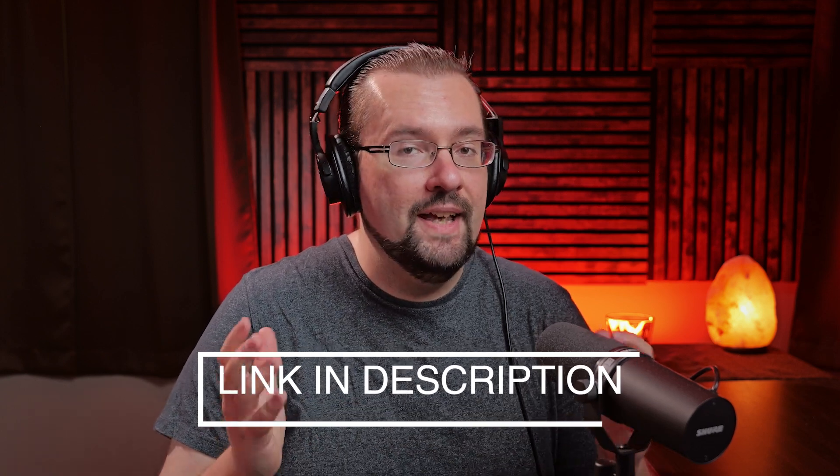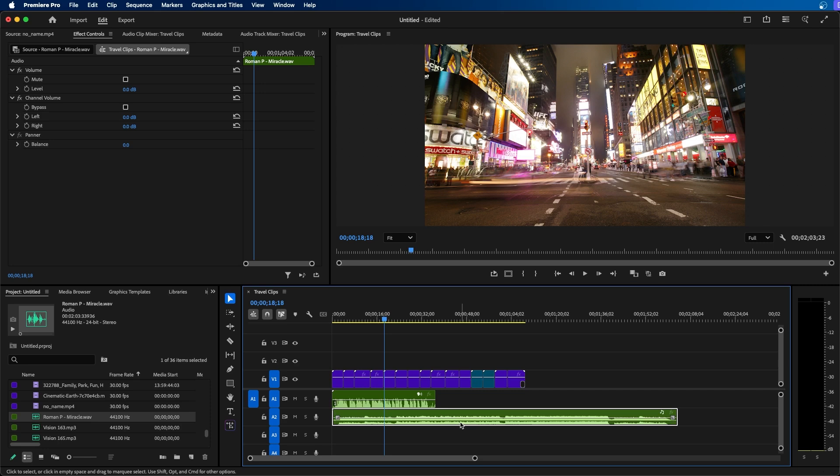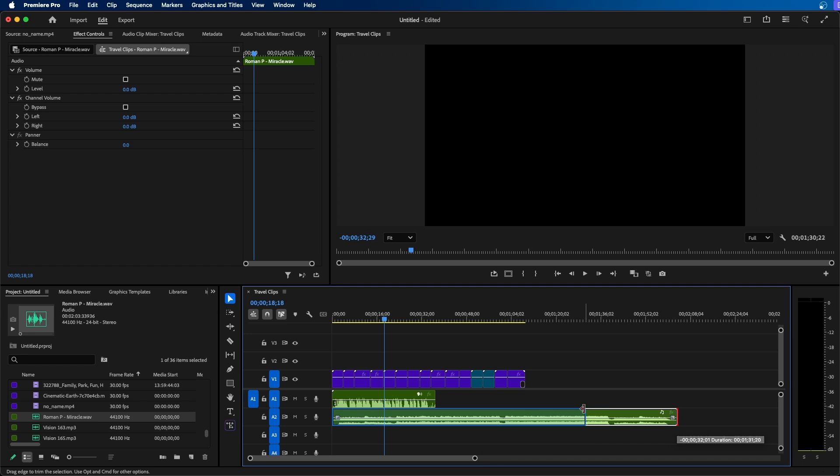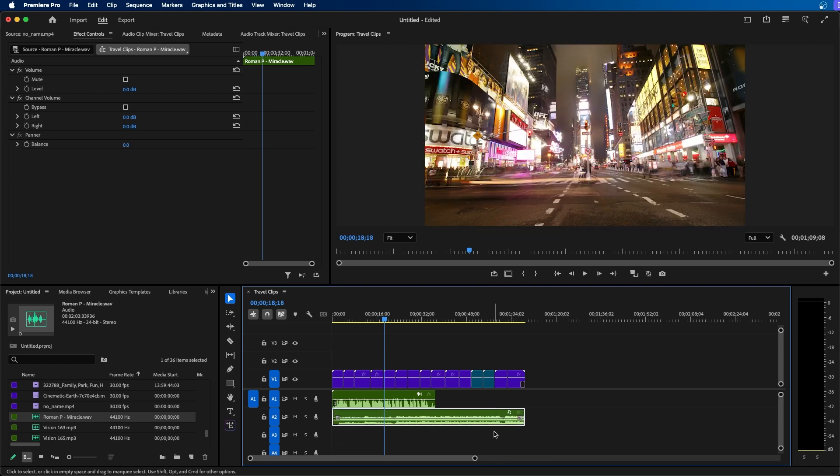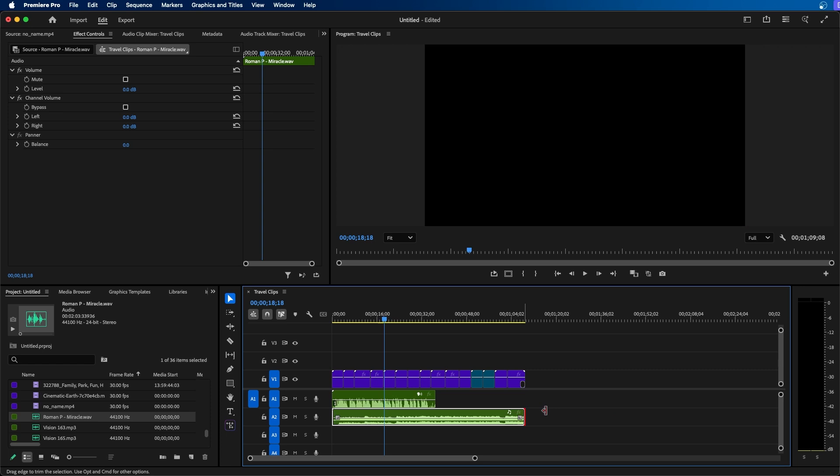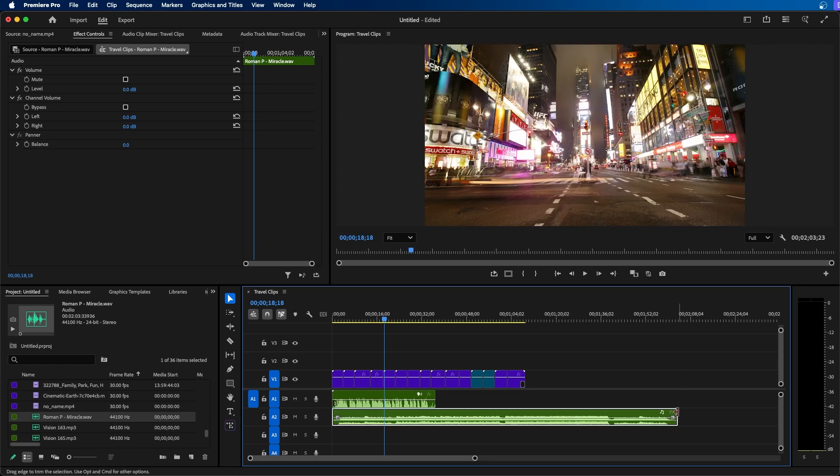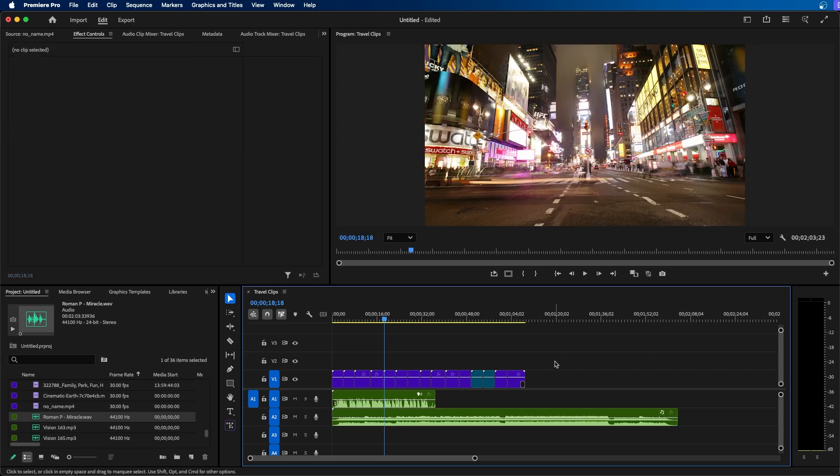Now let's take a look at some other AI features inside Premiere Pro. Now we just added this music clip to our timeline and you'll notice that it's a little long. Now we can always trim it by clicking and dragging on the right side and trimming it off. But it would be nice if the music kind of went along to the length of the video.